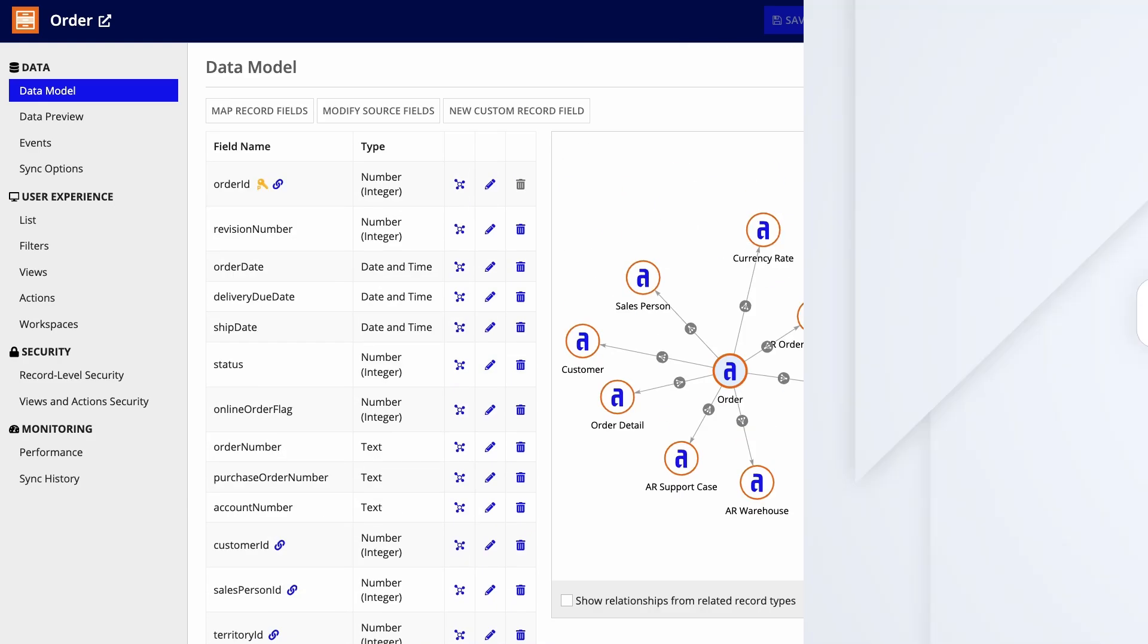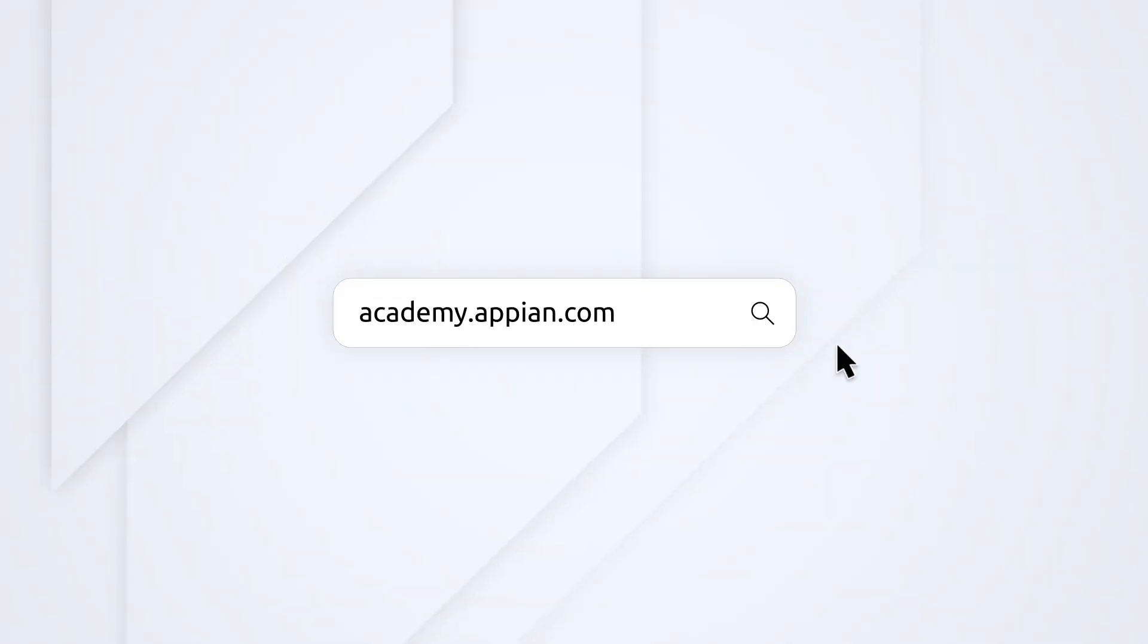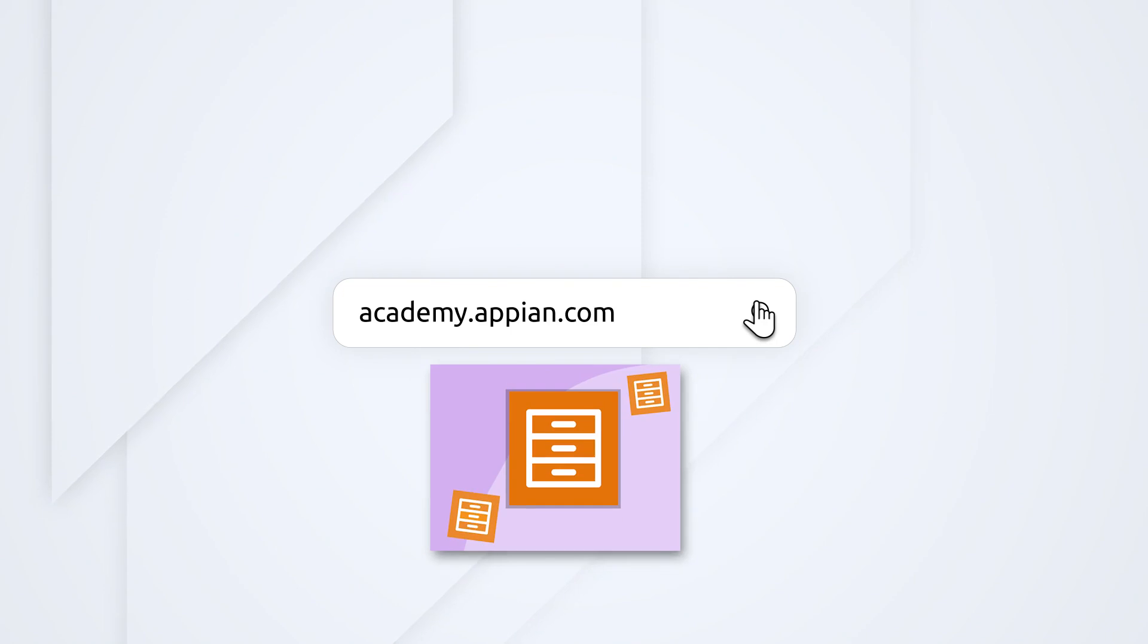To get hands-on practice with custom record fields, enroll in the course Explore Practices with Record Types on Academy Online.